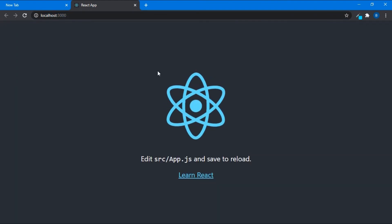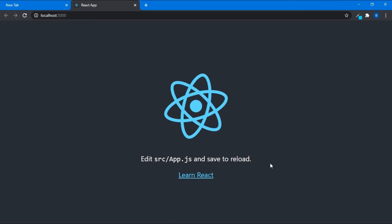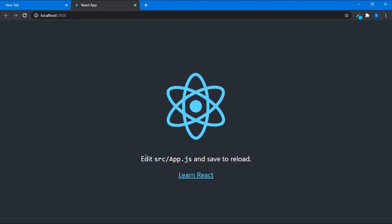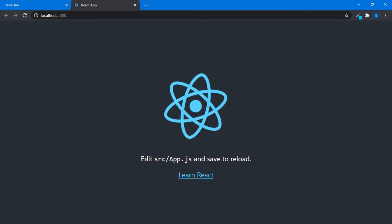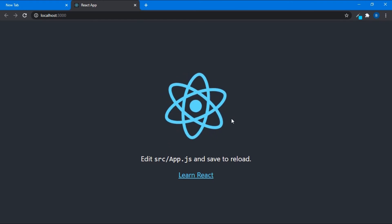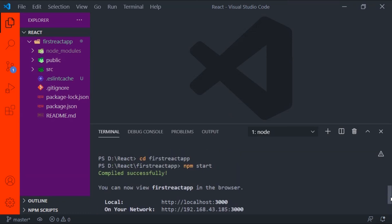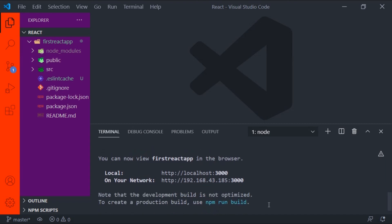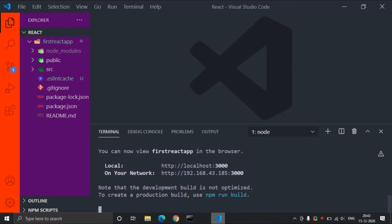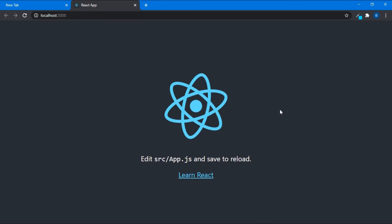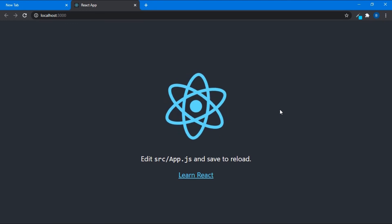Finally our React app has been started. So in this video, we successfully installed VS Code along with Node.js, created a React app, and also started the React app. Now you can see in your Visual Studio Code it is saying compiled successfully, and here is localhost 3000 — our server has been started at localhost 3000. That's it for this video. In the next video, we will see more about VS Code and start writing code in React.